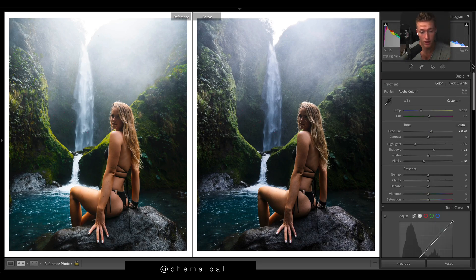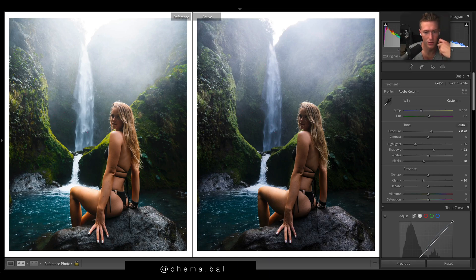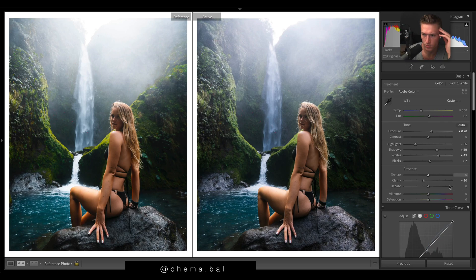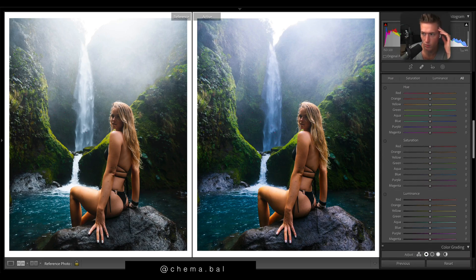Everyone inside the course has access to the raw image to follow along. We're going to drop the clarity, which gives a real softening to the image — it often makes it look more organic and natural. Then whites for that pop, blacks up again, and he has plenty of color.